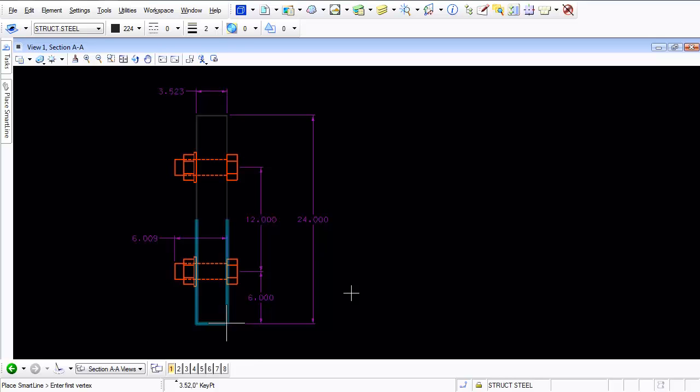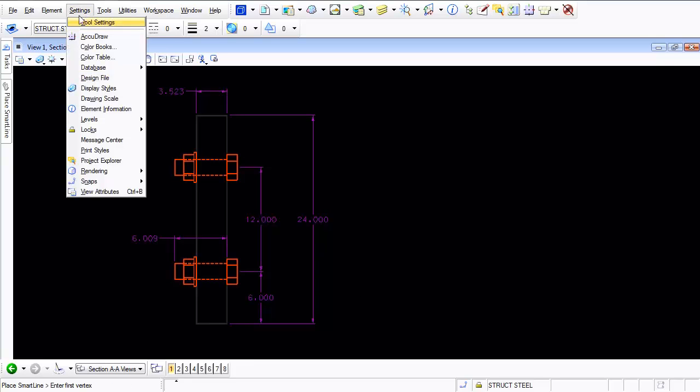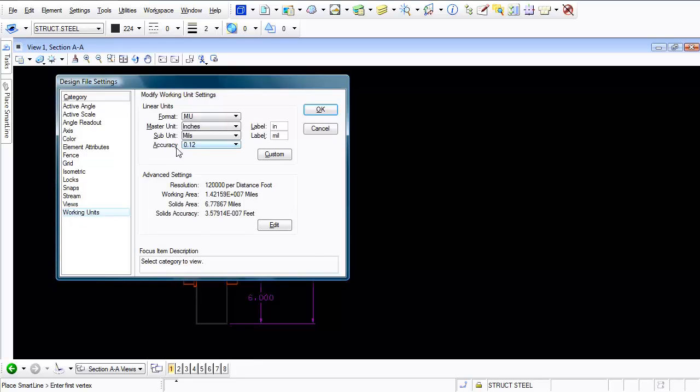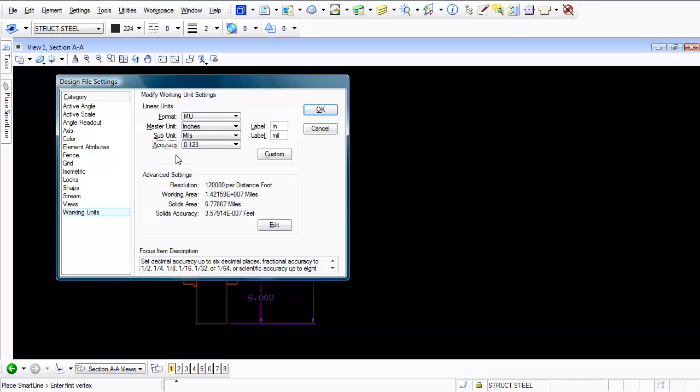I'm going to press the right mouse button so nothing is snapped to. I'm going to come up to settings. Let's go to design file and here under working units let's change our accuracy to three places to the right of the decimal and press ok.